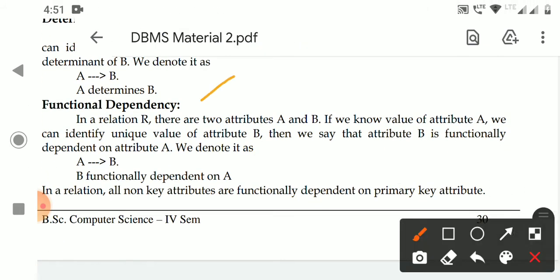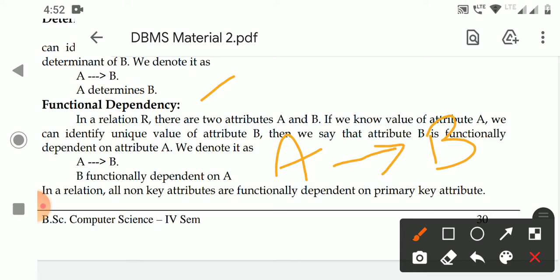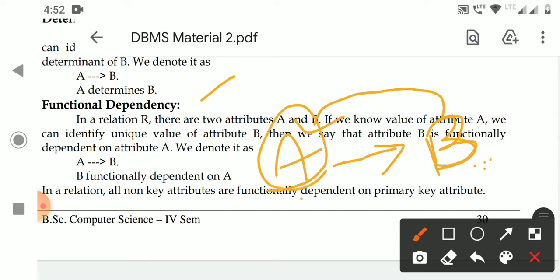Functional dependency means: if you know the value of attribute A, you can identify the unique value of attribute B. Then we say A determines B, and B is functionally dependent on A. We can identify the value of this attribute depending on the value of that attribute.